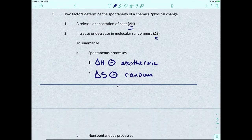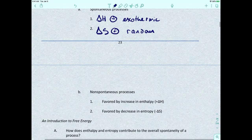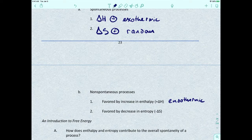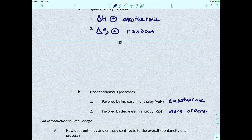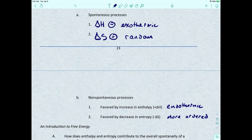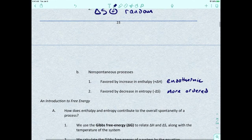To summarize: a spontaneous process means delta H should be negative, so we're dealing with an exothermic process, and delta S should be positive, meaning the reaction is going to be more random. A non-spontaneous process means you're going to have a positive delta H — endothermic — and a negative delta S, meaning the system is more ordered. We'll come back to this near the end of the course.